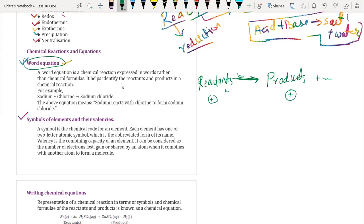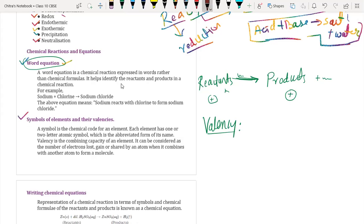Today we are going to discuss about the symbol of elements and their valences. Now, what is valency? Anybody have any idea about valency? Sir, combining capacity of an atom. Yes. It is nothing but the combining capacity - the number of electrons which are needed to be fulfilled in the outermost shell of an atom.